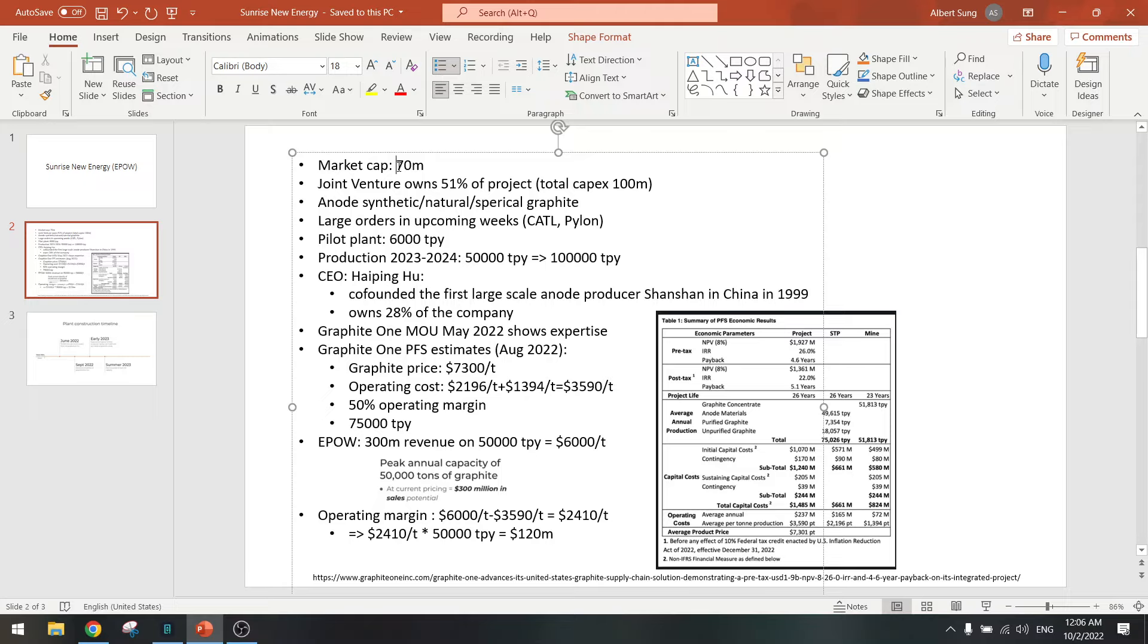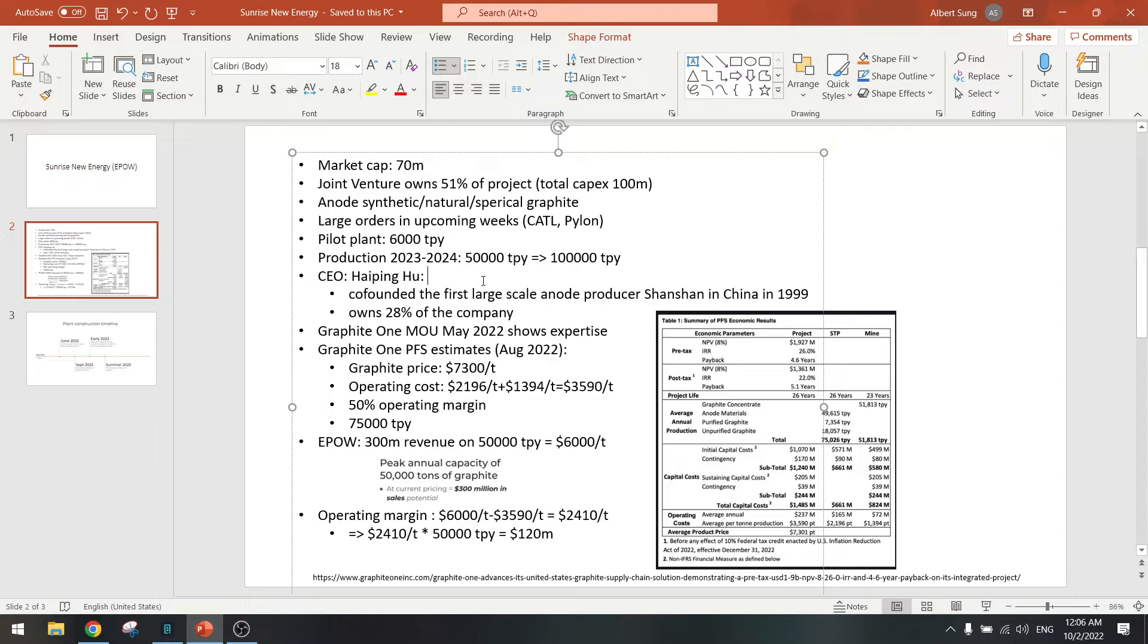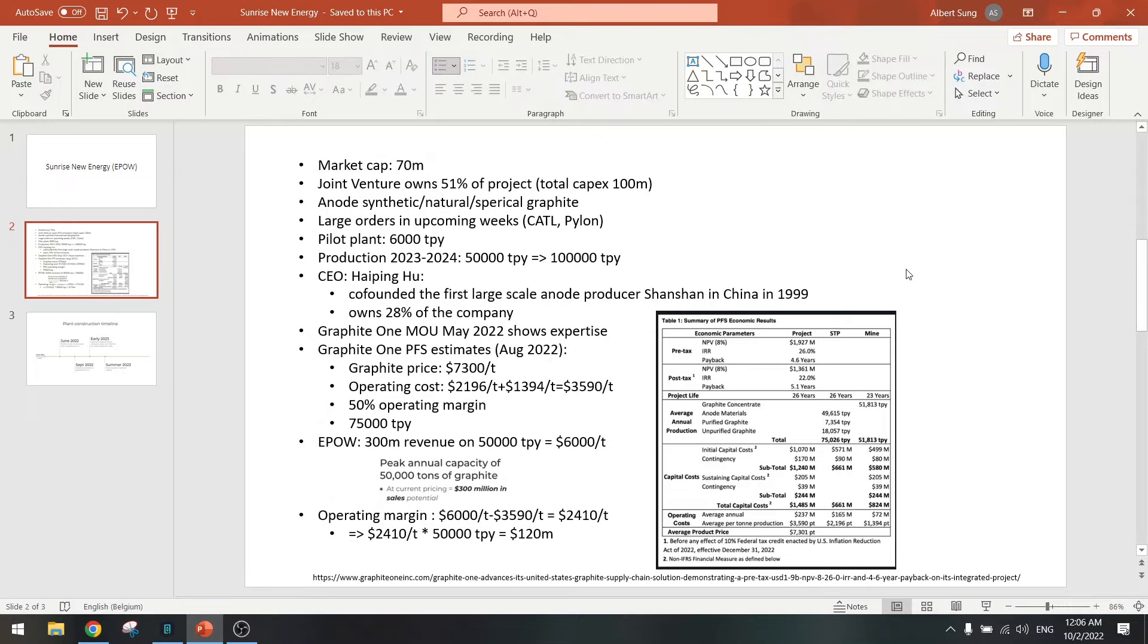So market cap to EBITDA is around 1.5. Even two times EBITDA is pretty cheap in my mind, so I think this is a buy. Two times EBITDA and expansion potential later on to go to one times EBITDA. And of course you are investing in graphite and that is a bull market. I think graphite demand will go up, so if you want to buy a good graphite producer then this is actually very cheap, an undervalued producer.